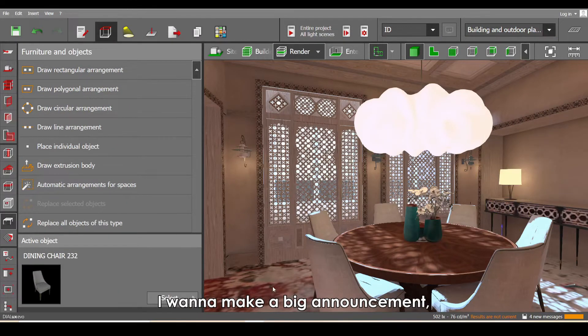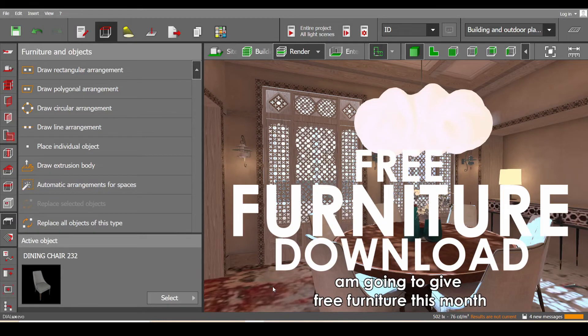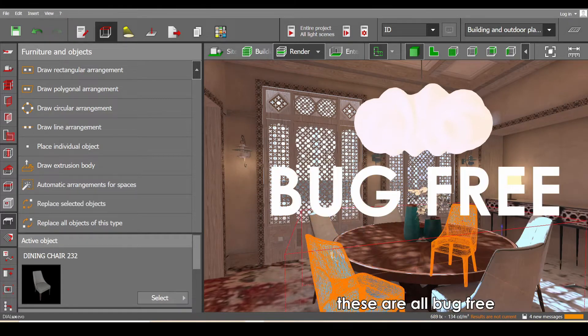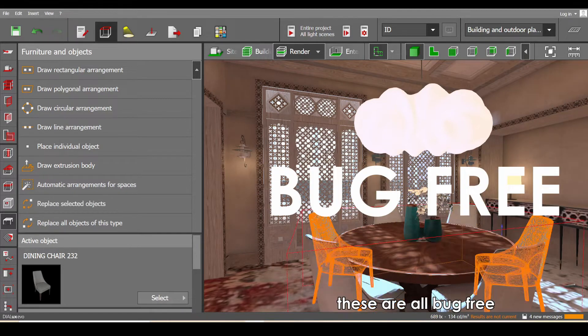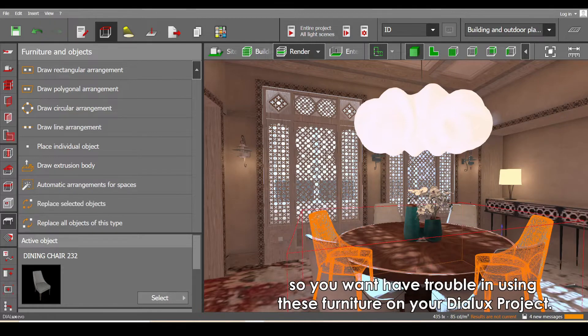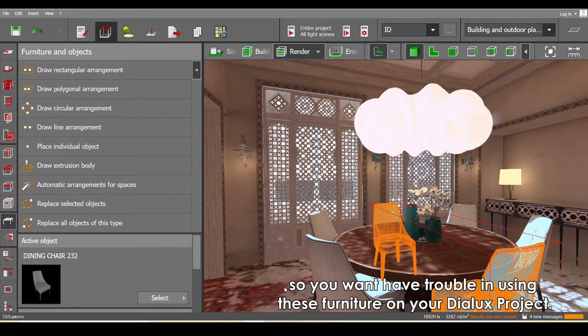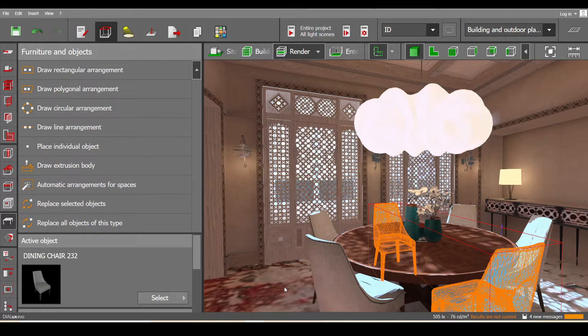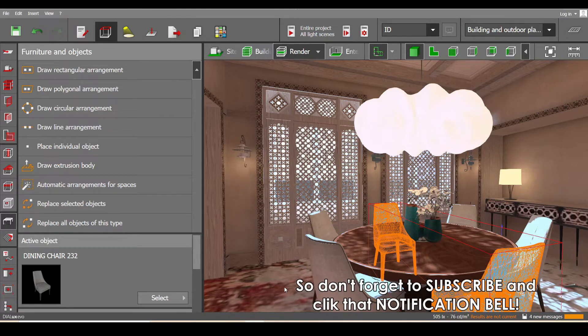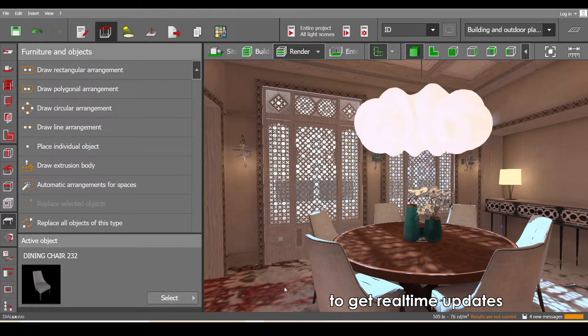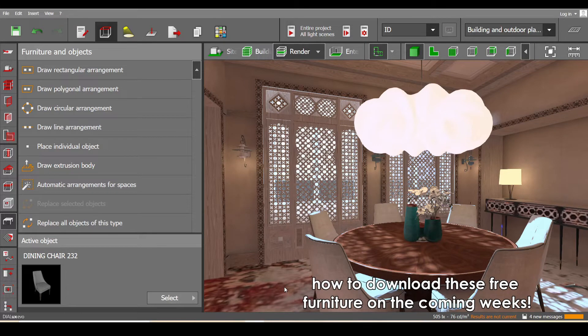Before I end this video, I want to make a big announcement: I'm going to give away free furniture this month. These are all bug-free so you won't have trouble using this furniture on your DIALux projects. Don't forget to subscribe and click that notification bell to get real-time updates on how to download this free furniture in the coming weeks.